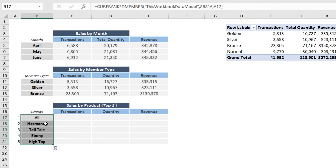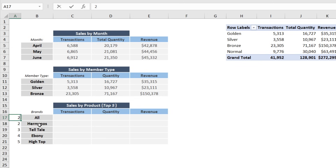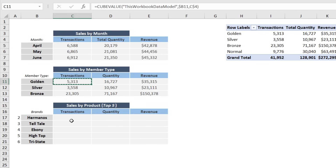The first item we see is 'All' — if we click and drag down we see product brands: Hermanos, Telltale, Ebony, and High Top. The issue is 'All' is not an individual brand; it's the total across all brands and always appears at the top of a cube set. The easiest fix is to start with rank 2, then 3, 4, 5, 6 — adjusting the rank index to skip 'All.'